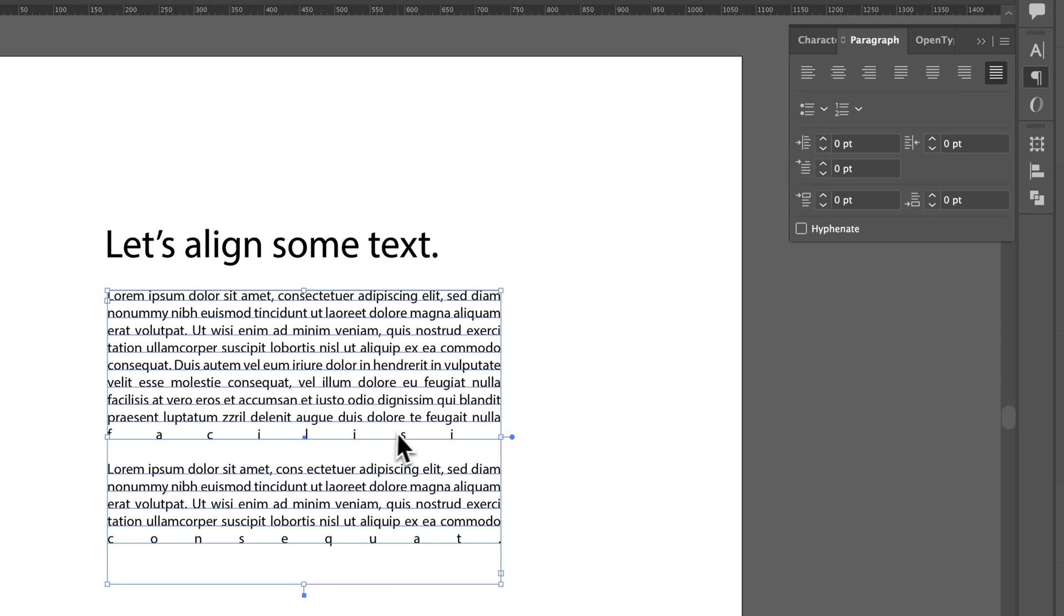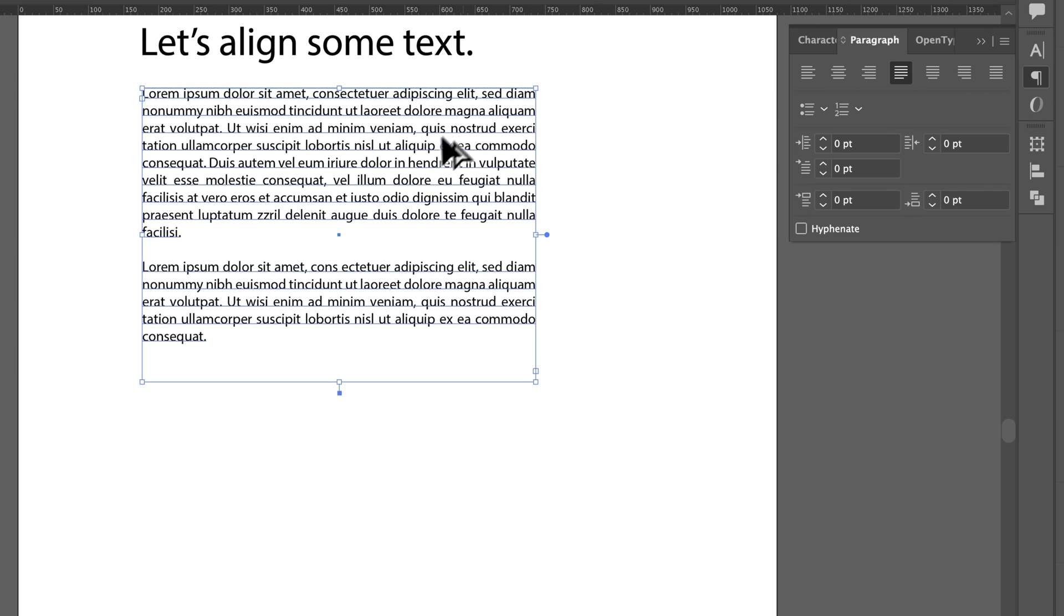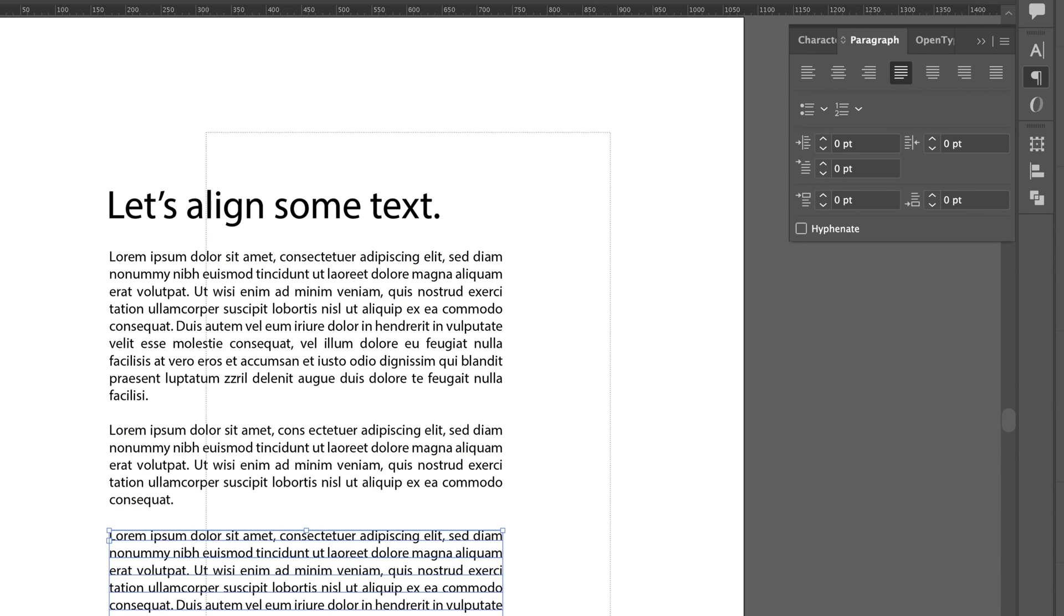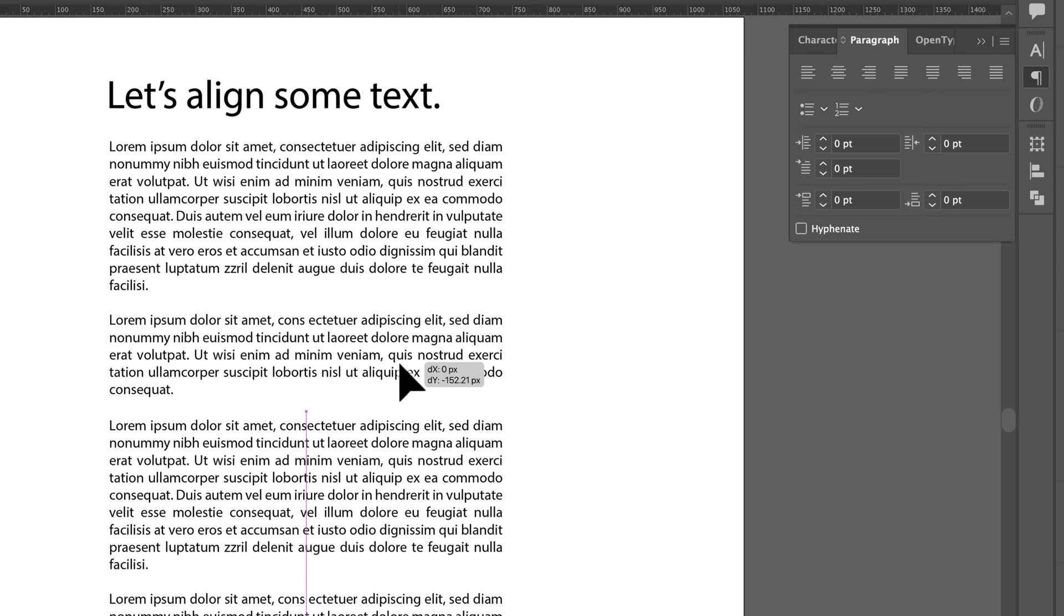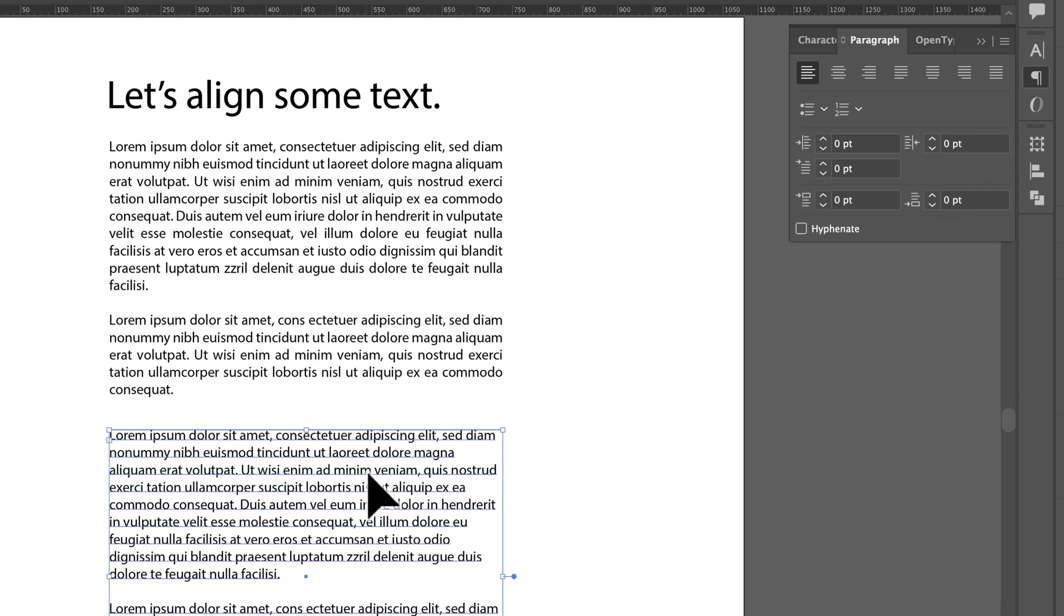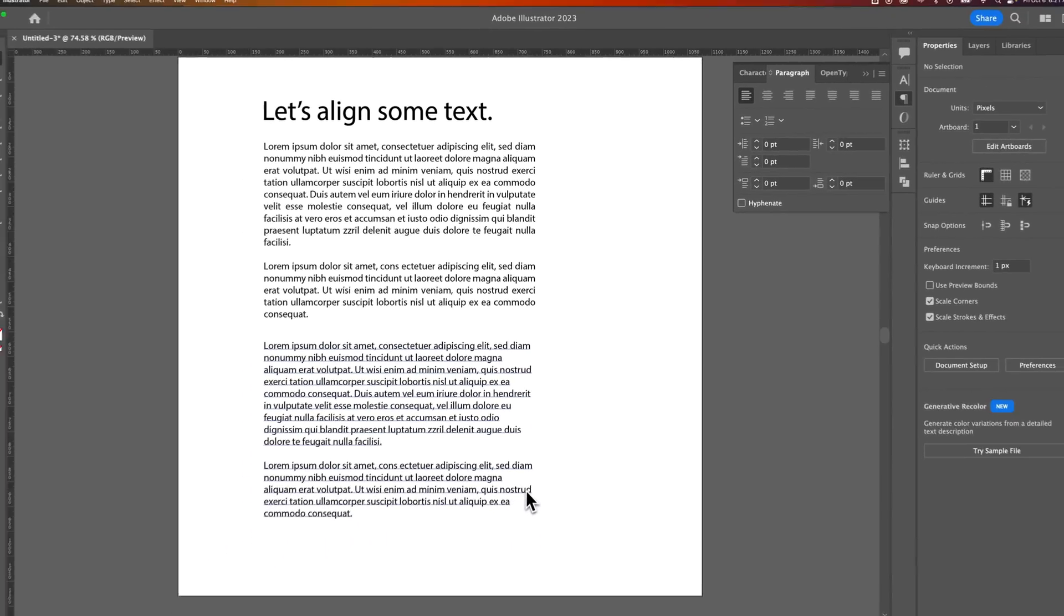The difference between justifying text and not justifying text, if we duplicate this text down so you can see that difference, the bottom one here I'll just align left, and you can see here what is called a rag. This rag is the uneven spacing at the end of the line.